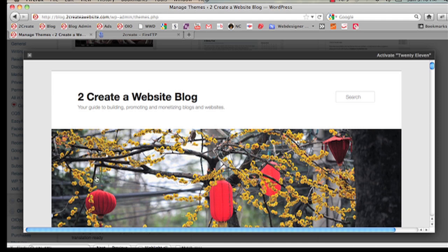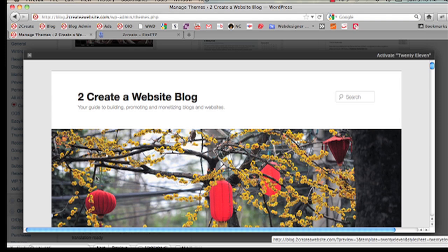Now let's say I want to start making some customizations to this theme, but I want to keep everything else intact. I don't want to really mess with the original theme. So I'm going to create a child theme.